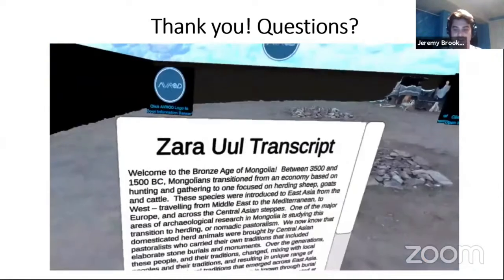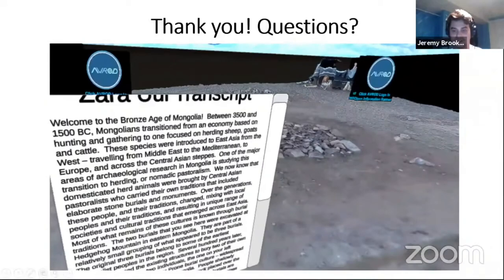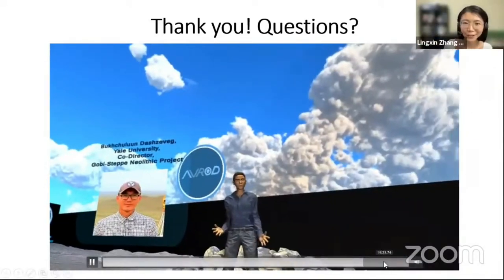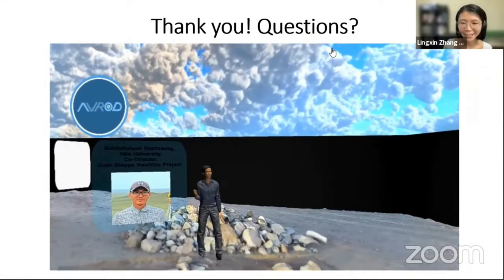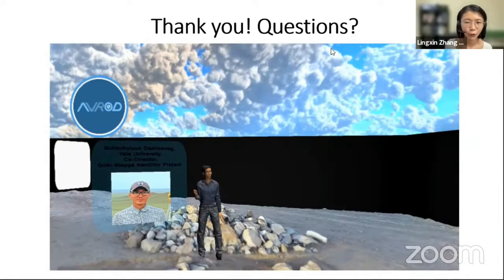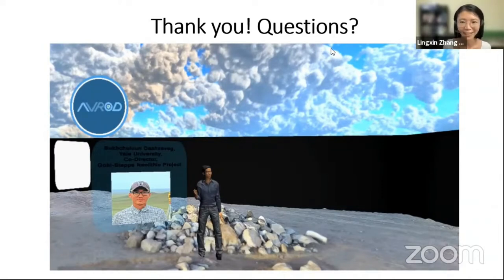Thank you so much, Jeremy, for sharing all that information. I can sense the excitement in our chat — everyone is saying how much they used virtual collections online during the quarantine for teaching purposes, and this is just pushing the technology one step further. I can sense everyone is just as excited as I am, and there is one question that came up from Greta.